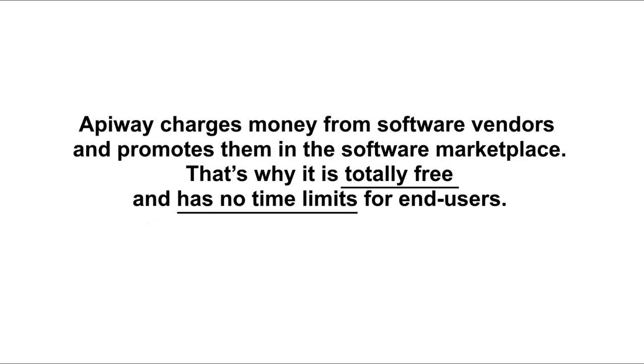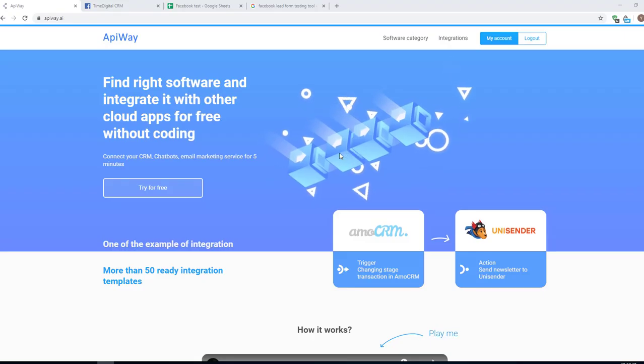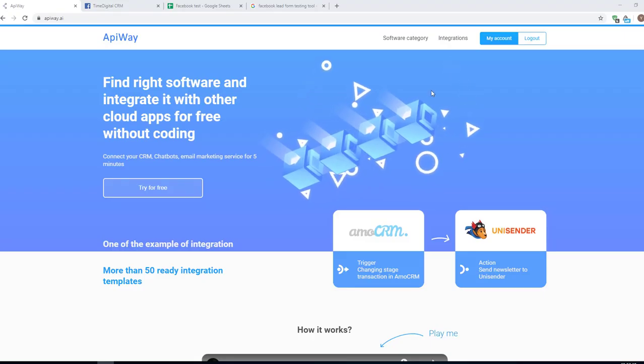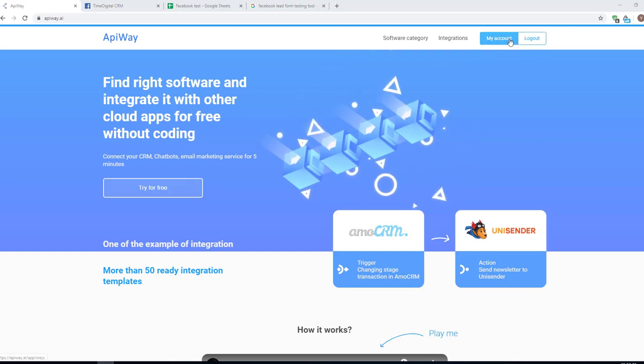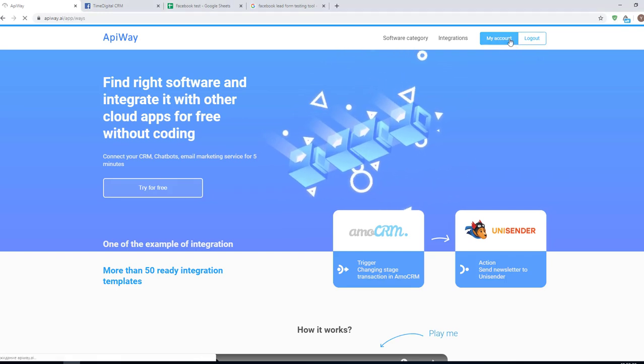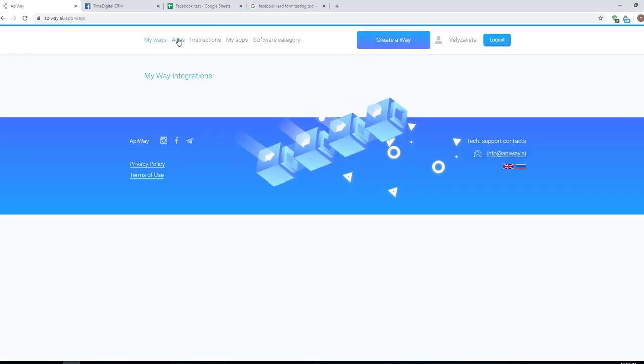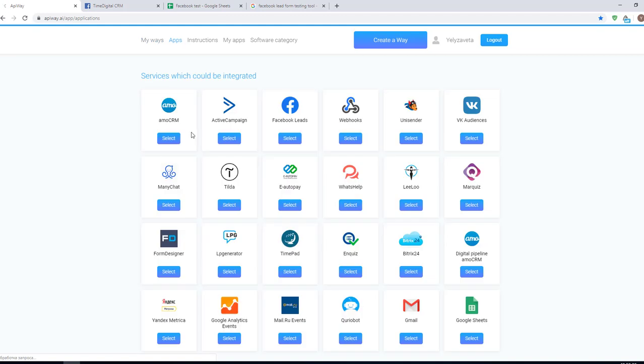Now let's move on to the integration. First you need to sign up in the EpiWay service. After you've done this, go to the tab apps and add Facebook and Google Sheets.